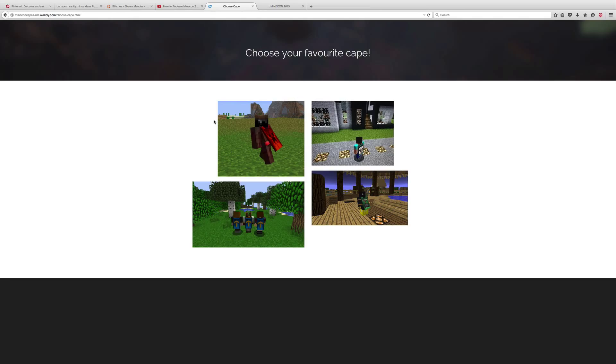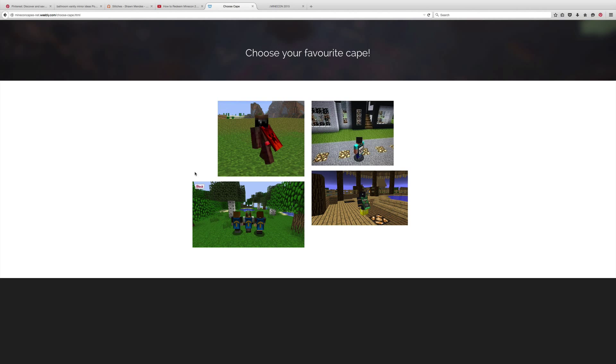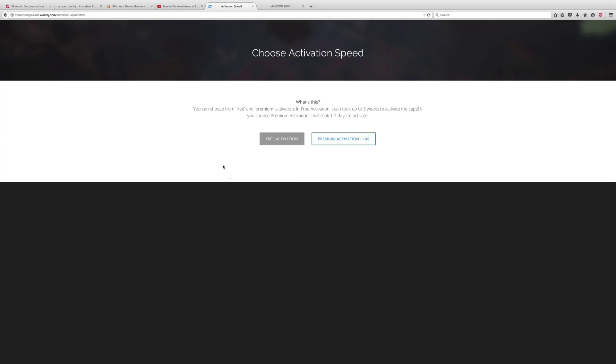Okay guys, I'm back. Yeah, so I did all that stuff so you guys couldn't see it, but then it says choose your favorite capes. There's four capes they have. I'm going to pick this one, this is my favorite out of all of them.